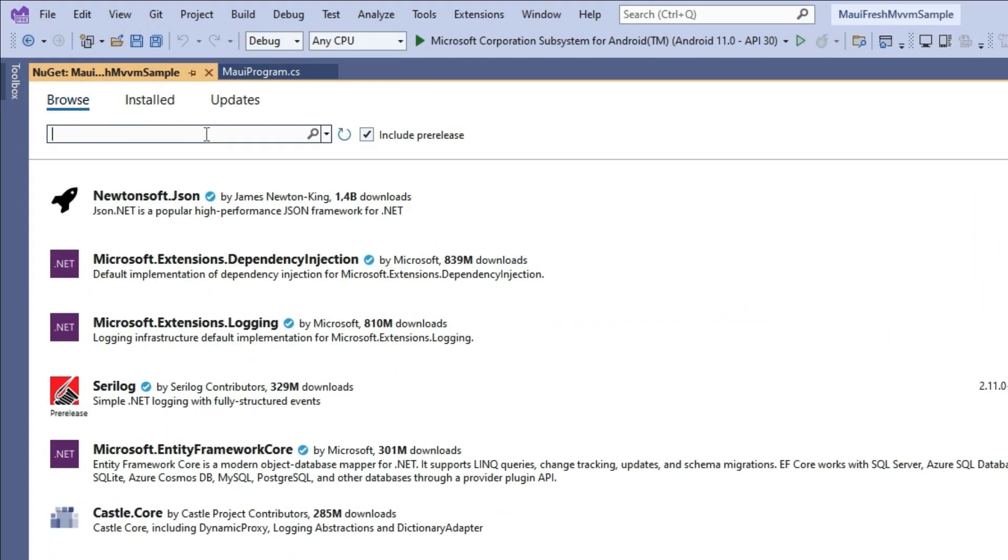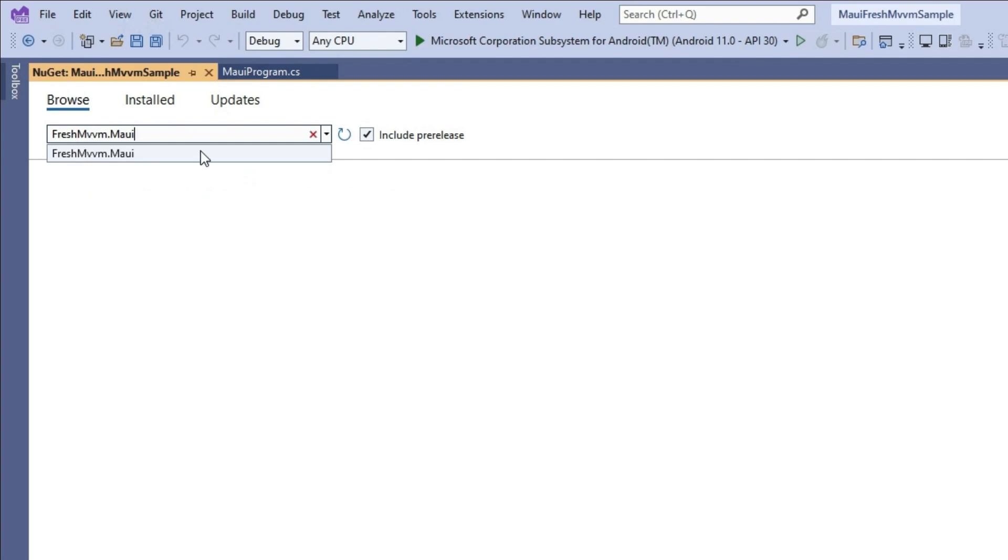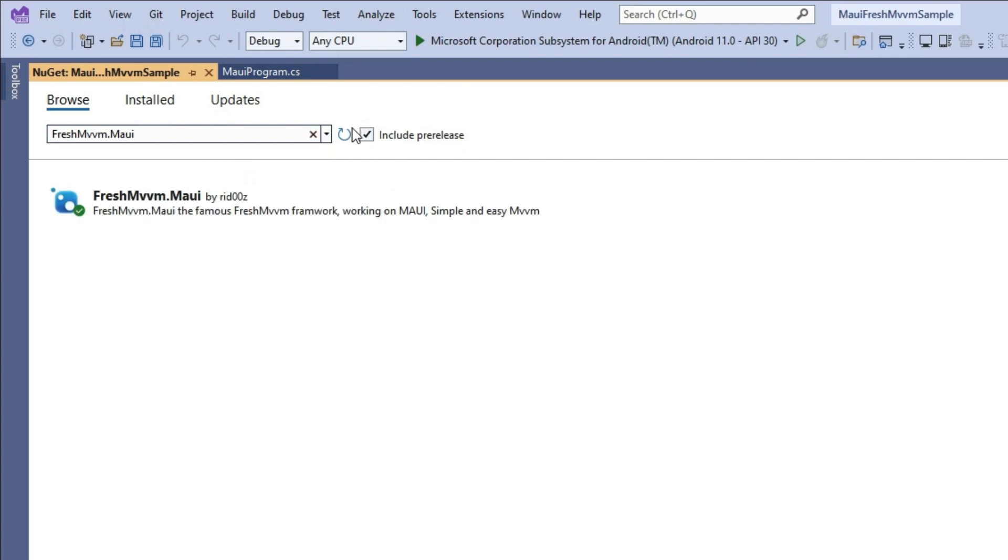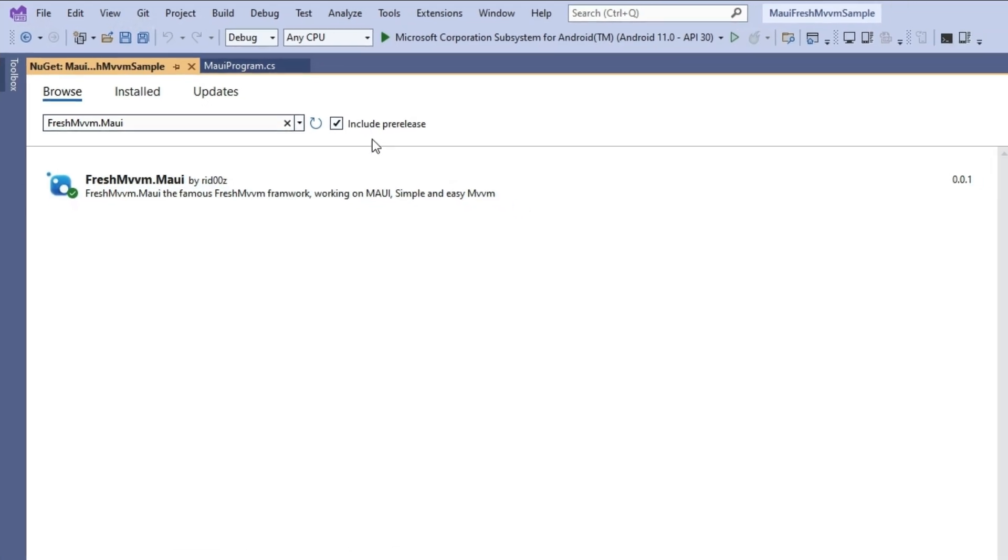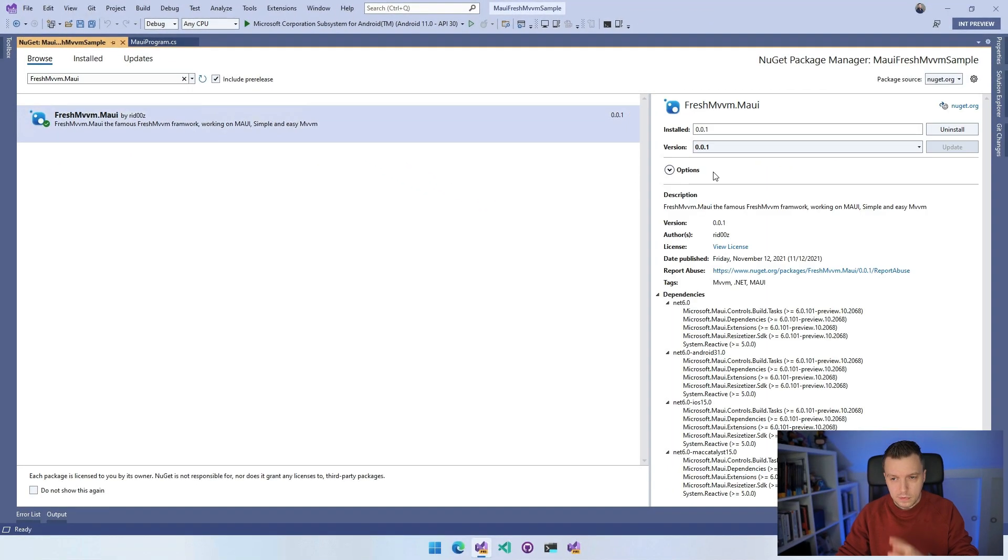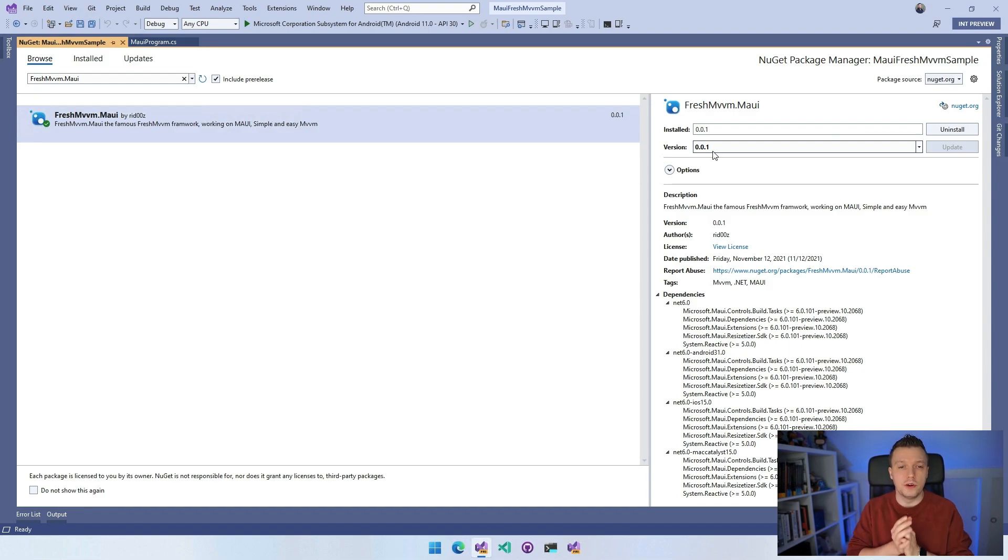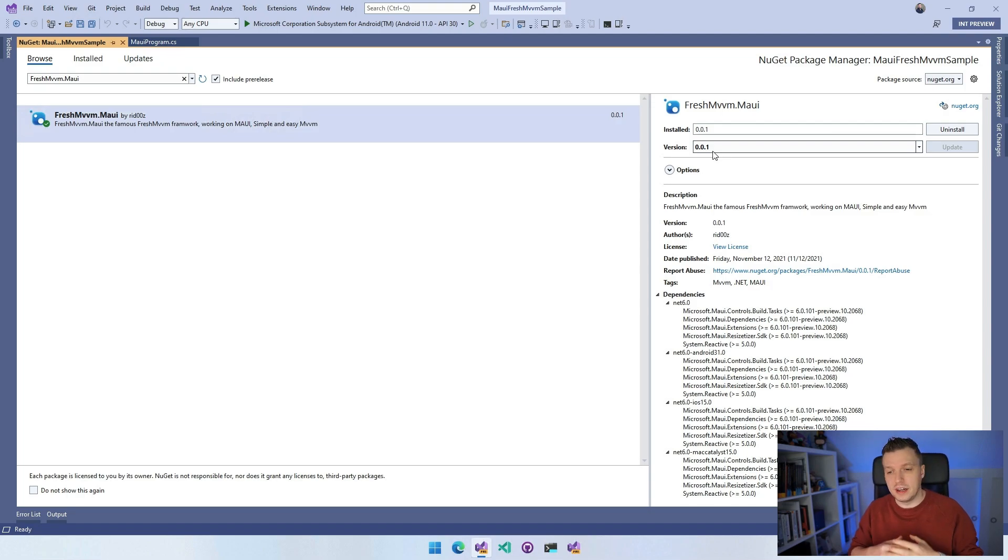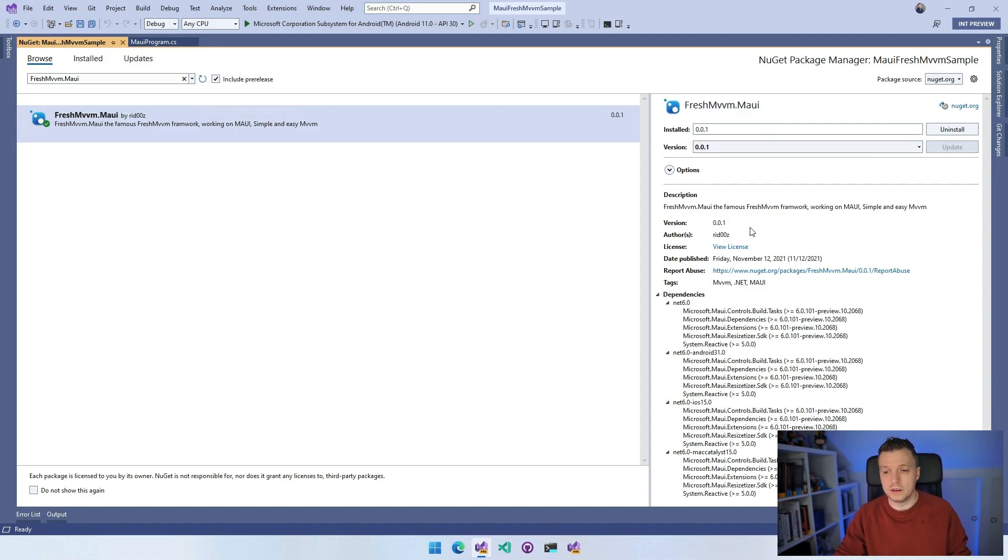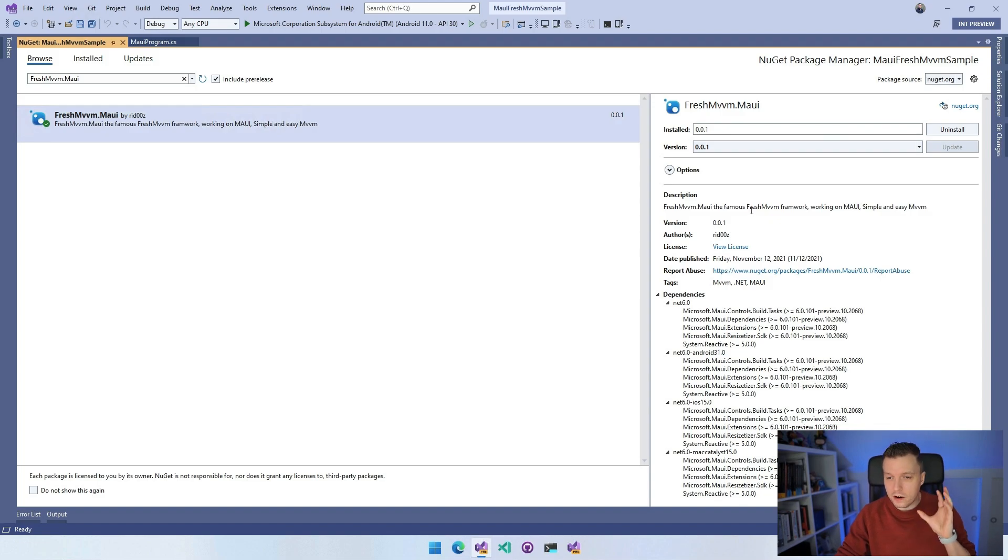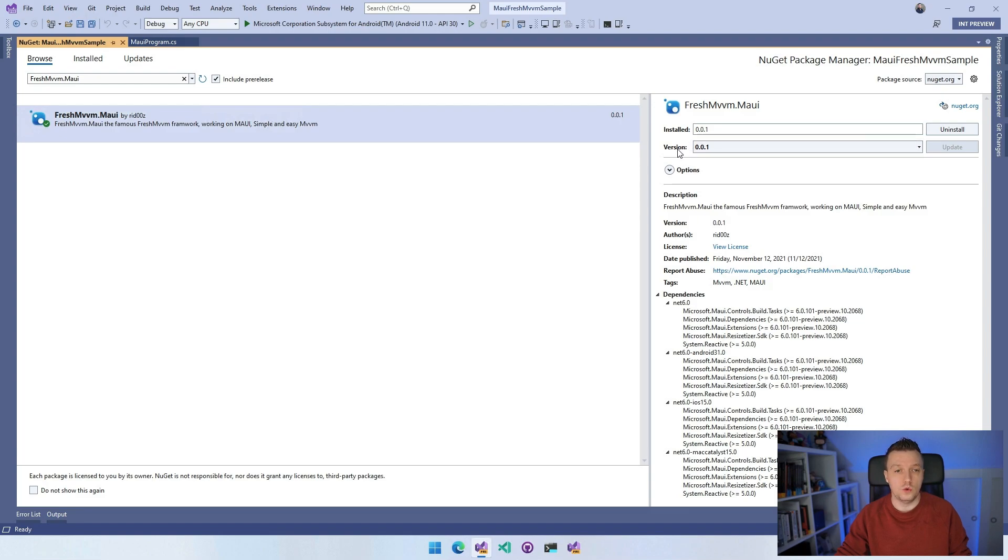I'm going to search for FreshMVVM.MAUI. Make sure to check include pre-release. It is labeled as version 0.0.1, so it is very early stages, but I wanted to get this out there so you can start using this and give Michael Ritland, the author of this library, maybe a little bit of feedback. Click install and it will install automatically.